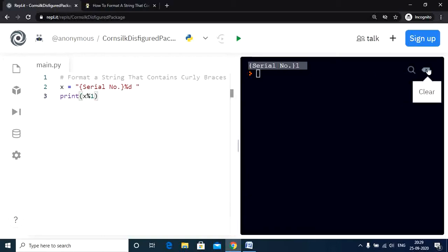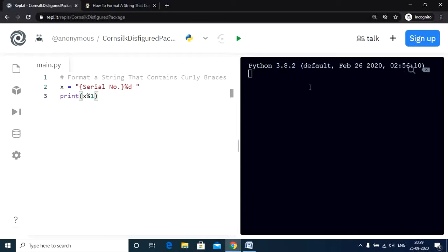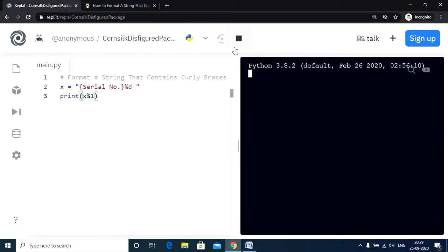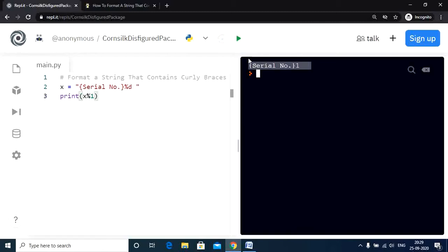Let me first clear out the output screen. Now let us run this program and check the output. And there we go. We have our solution again.